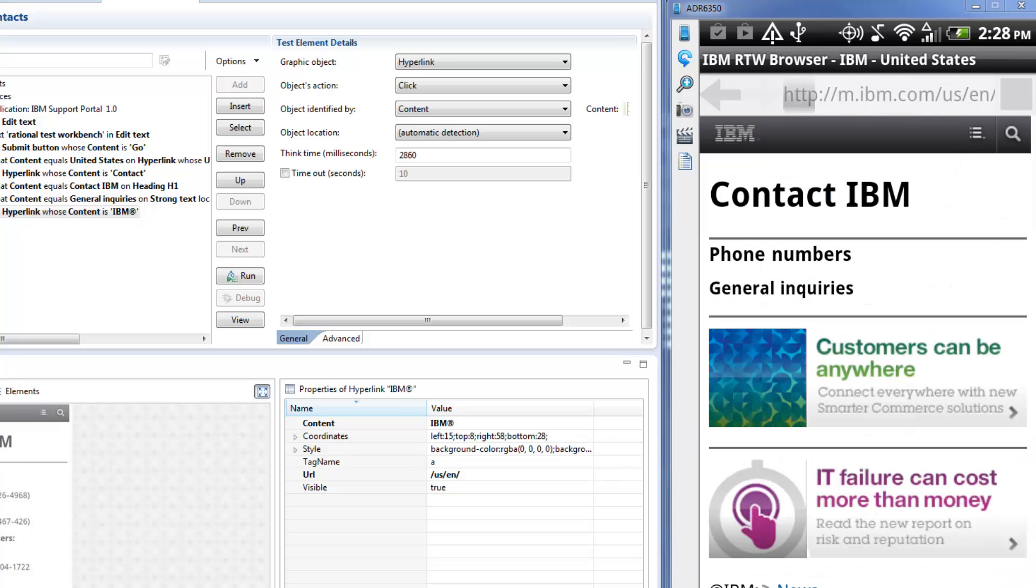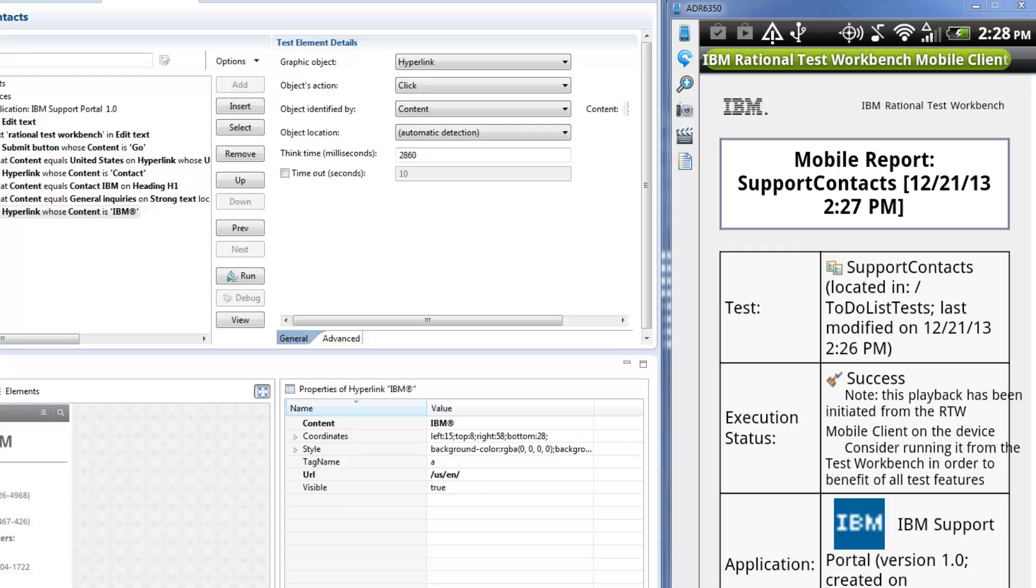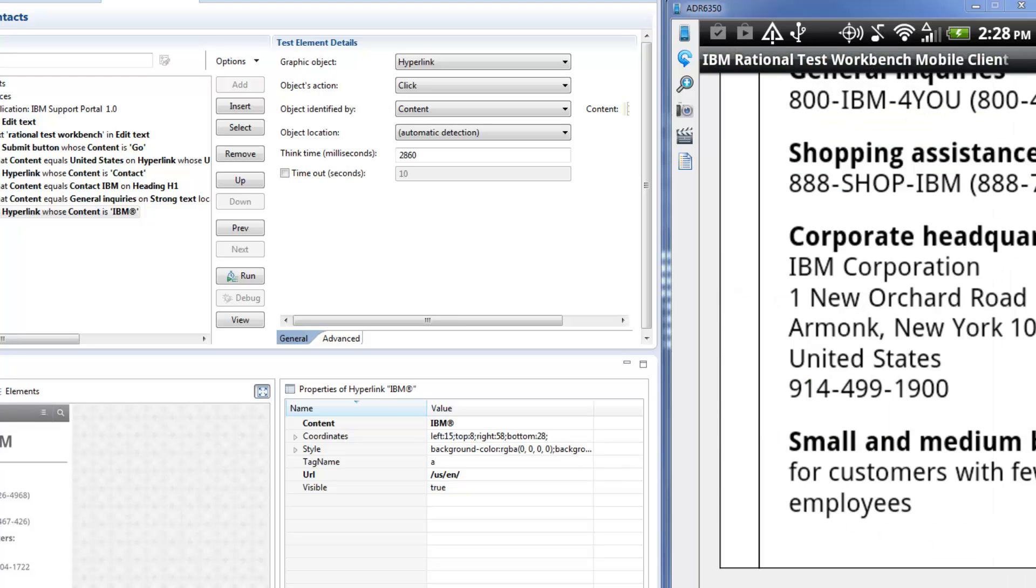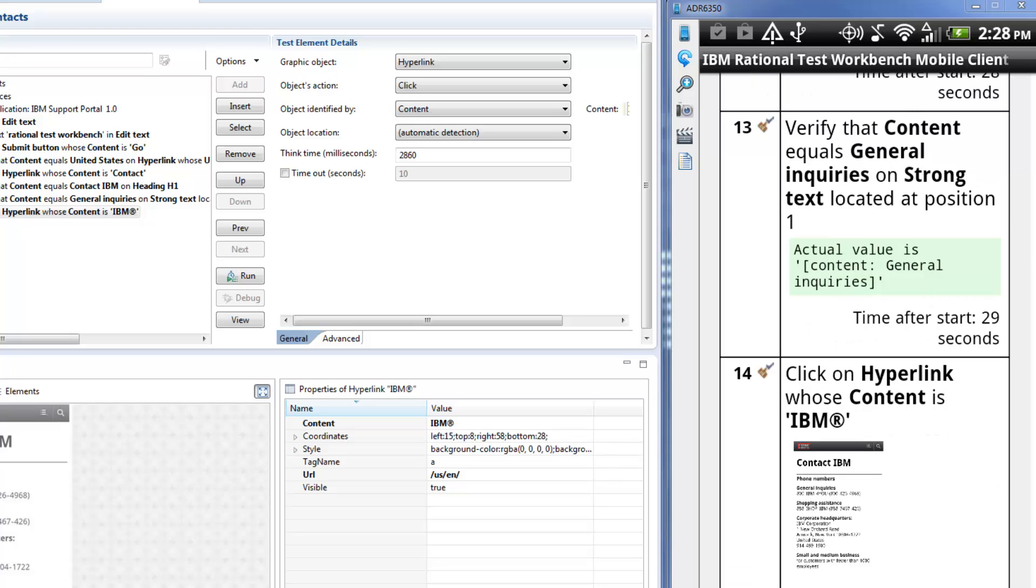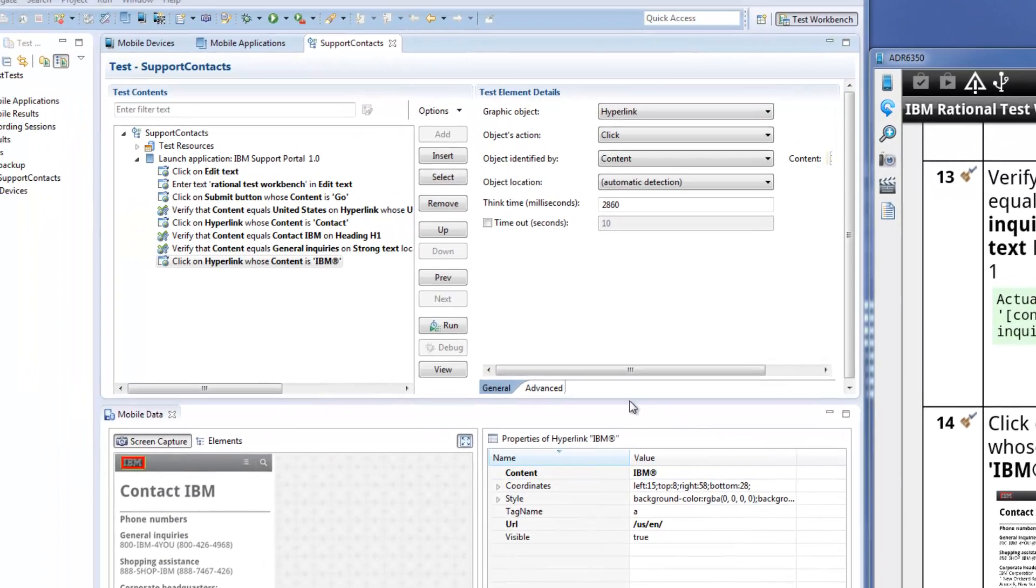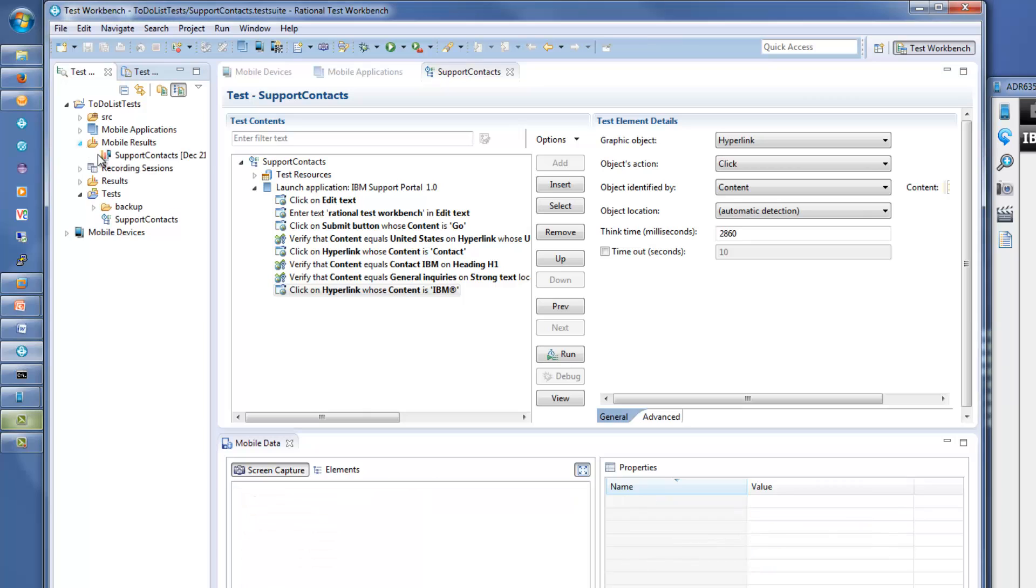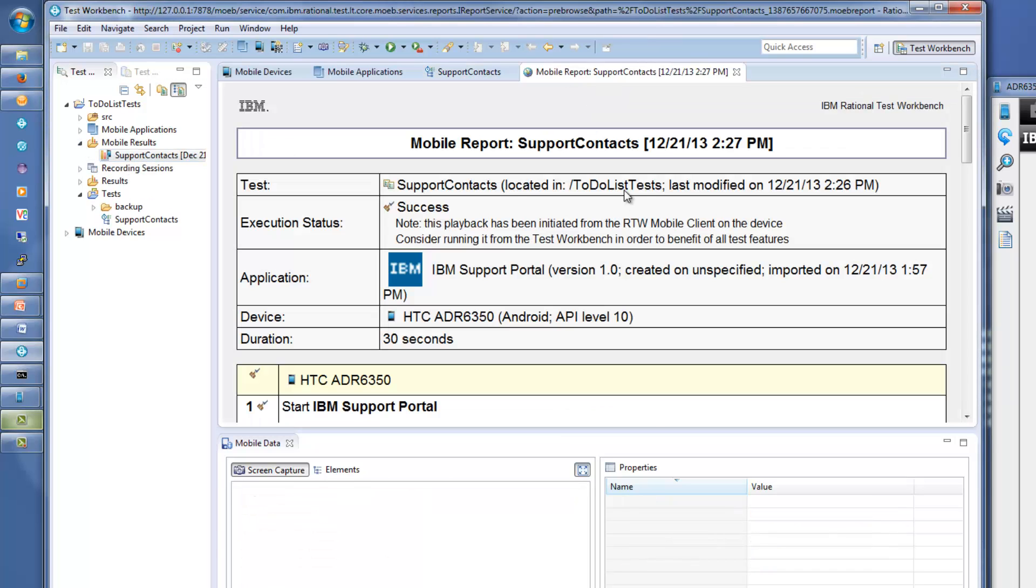When the test finishes, you can review the test report from the device. Click on images in the report log to enlarge them. The test report is also immediately uploaded to Rational Test Workbench where it can also be viewed.